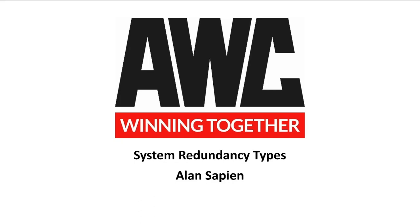Hello, welcome to the AWC Automation Channel. My name is Alan Sapien and in this video we will cover system redundancy types.